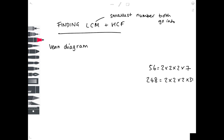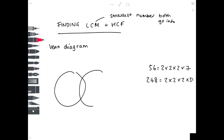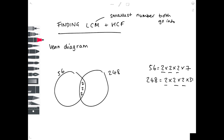We're going to use a Venn diagram to solve this — it's the most straightforward method. A Venn diagram has two overlapping circles, and we write both numbers next to the circles: 56 and 248. In the overlapping portion, we need to look at which numbers are the same for both 56 and 248. We've got three twos present in both, so those go into the overlapping region. The remaining numbers go in the rest of each circle: 7 for 56 and 31 for 248.